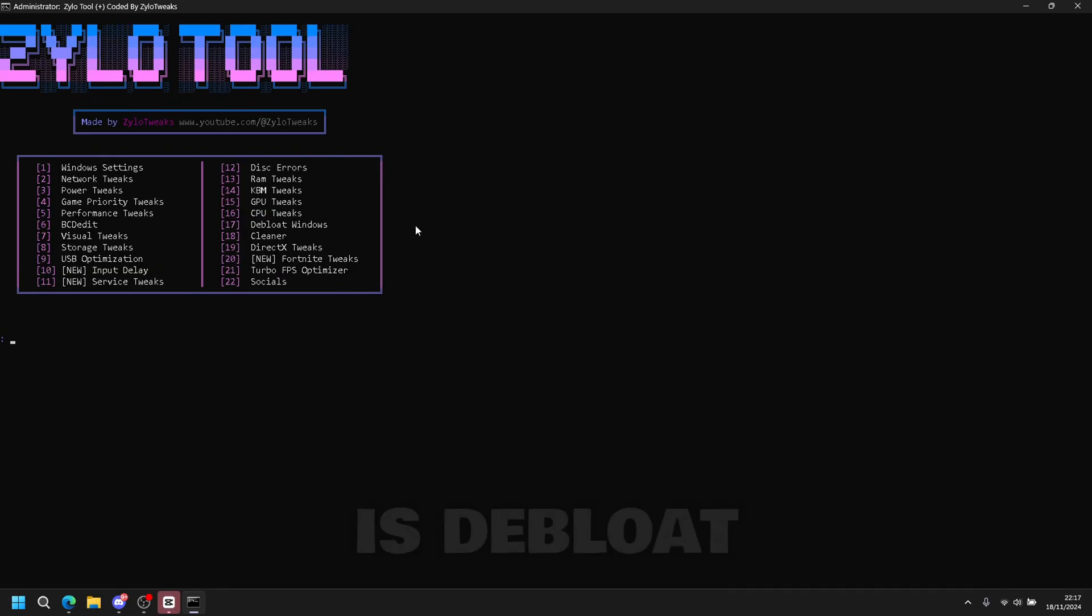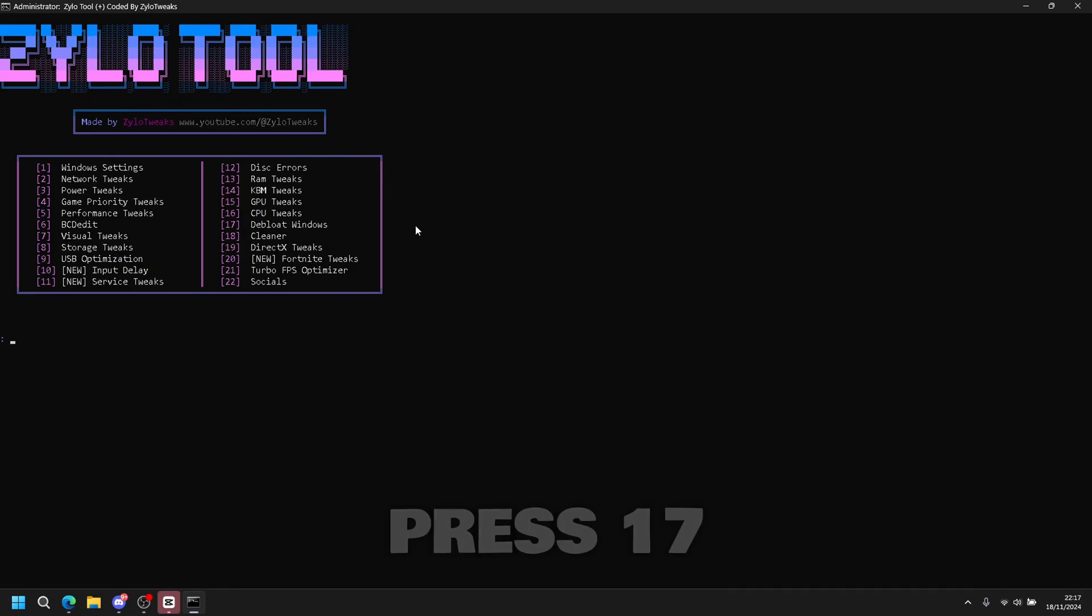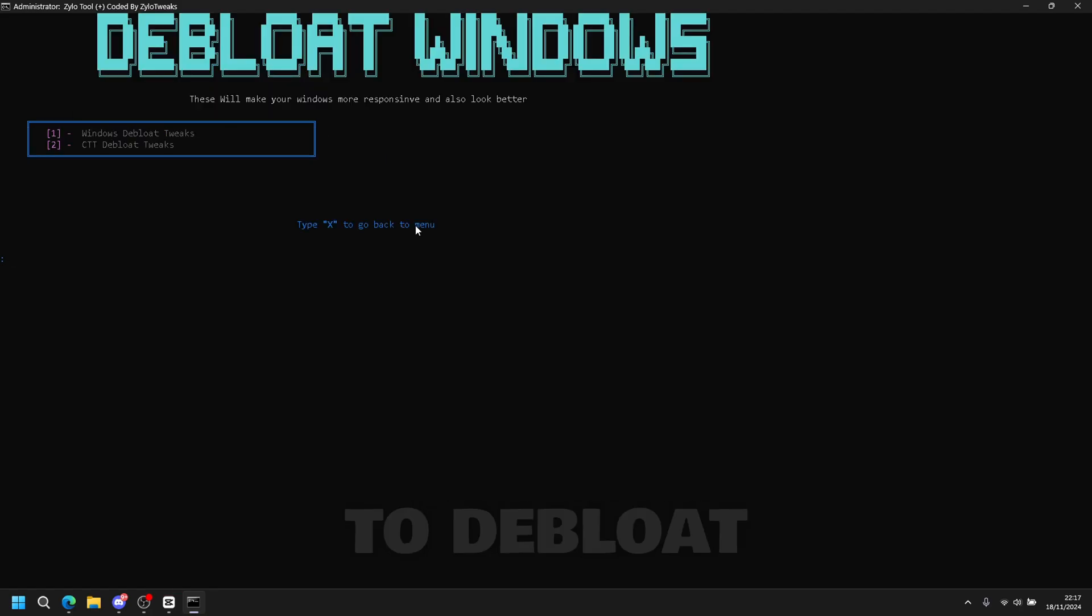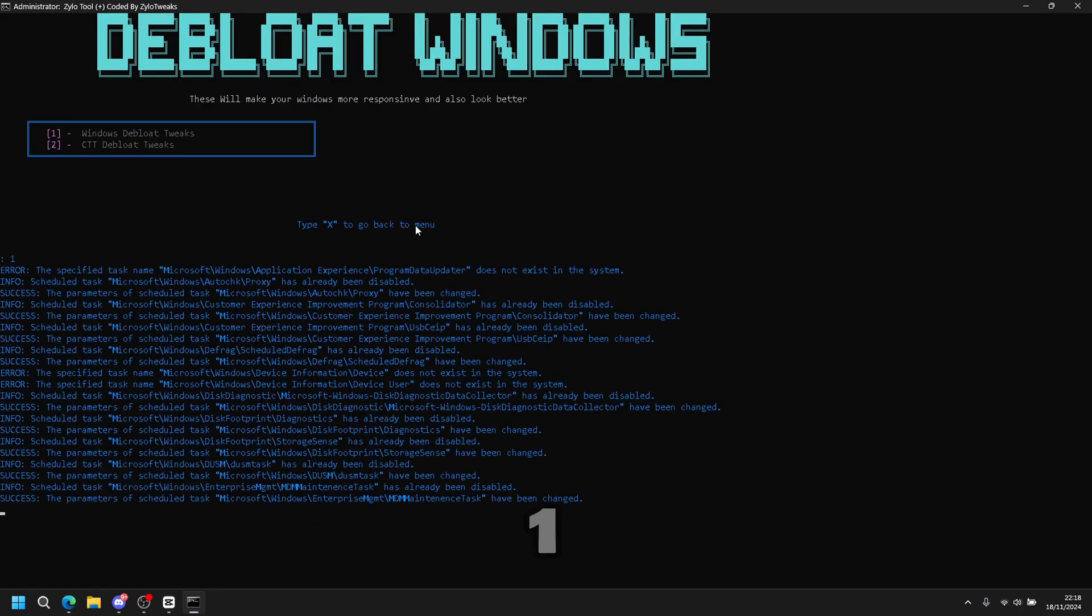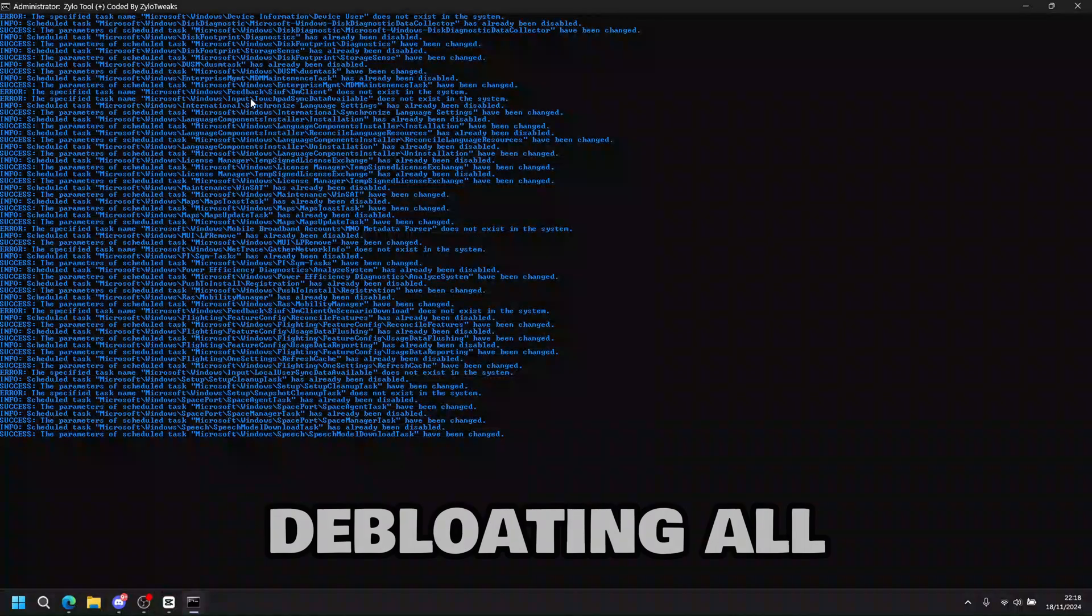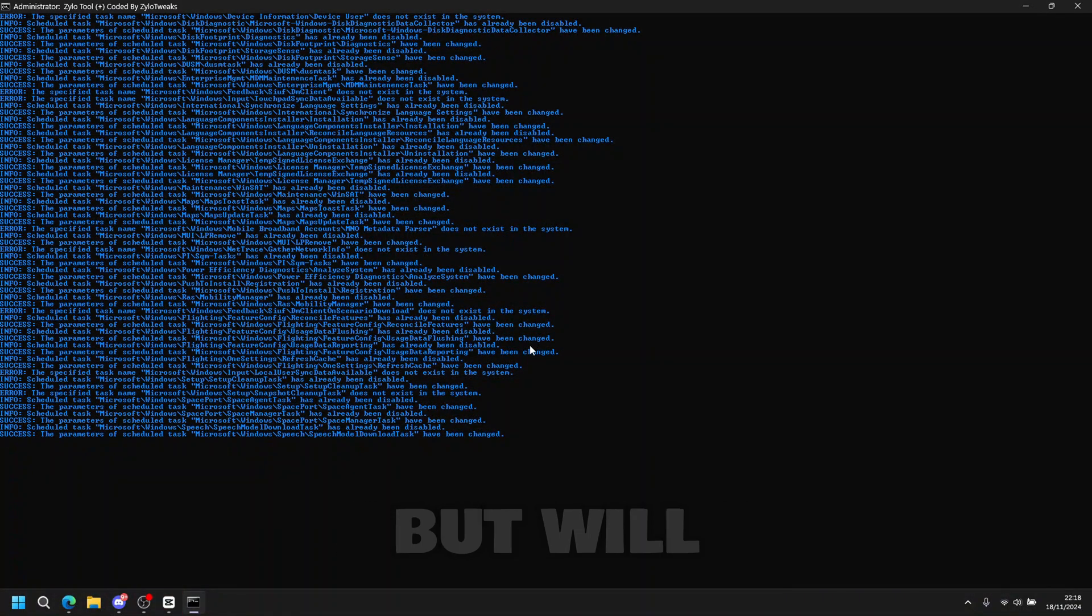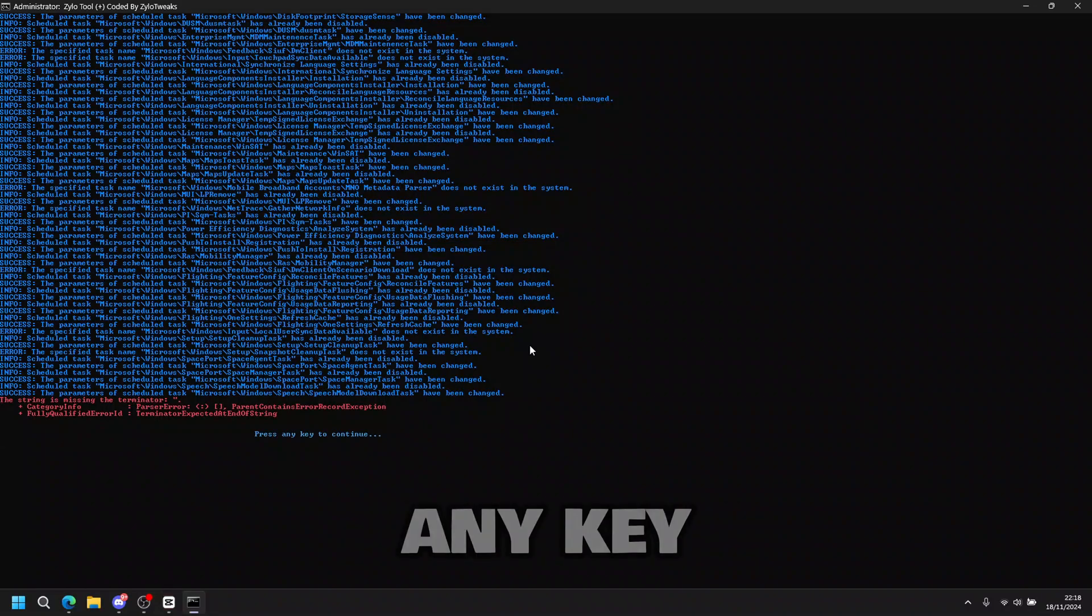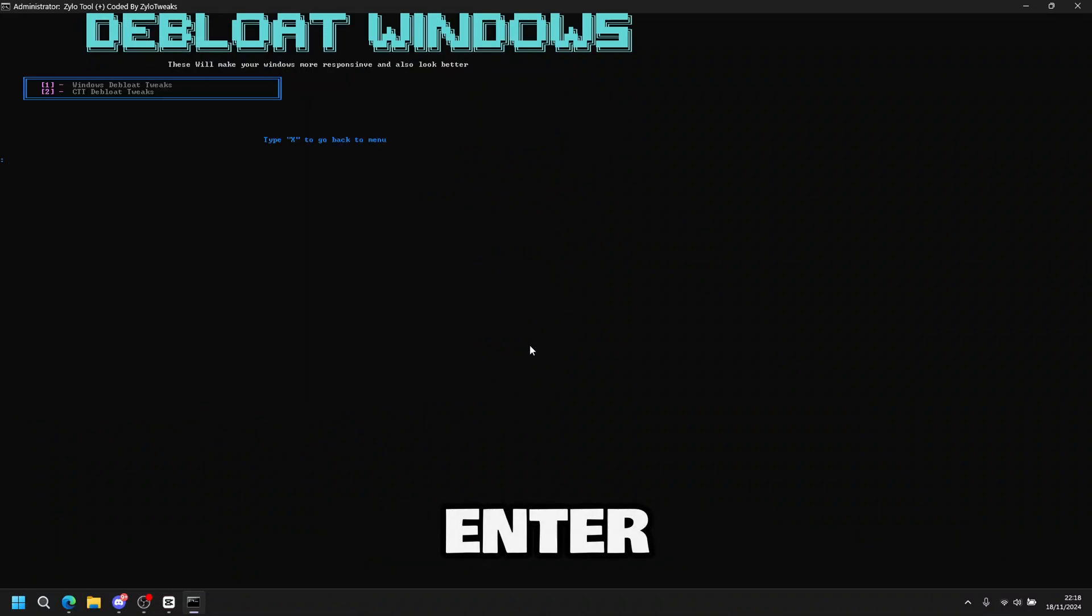Next tweak is de-bloat Windows. You press seventeen then enter. Then you press one to de-bloat your Windows. So press one enter. And then it starts de-bloating all your Windows. It takes a bit of time but it will load. Once this is done, press any key to continue. So press enter.